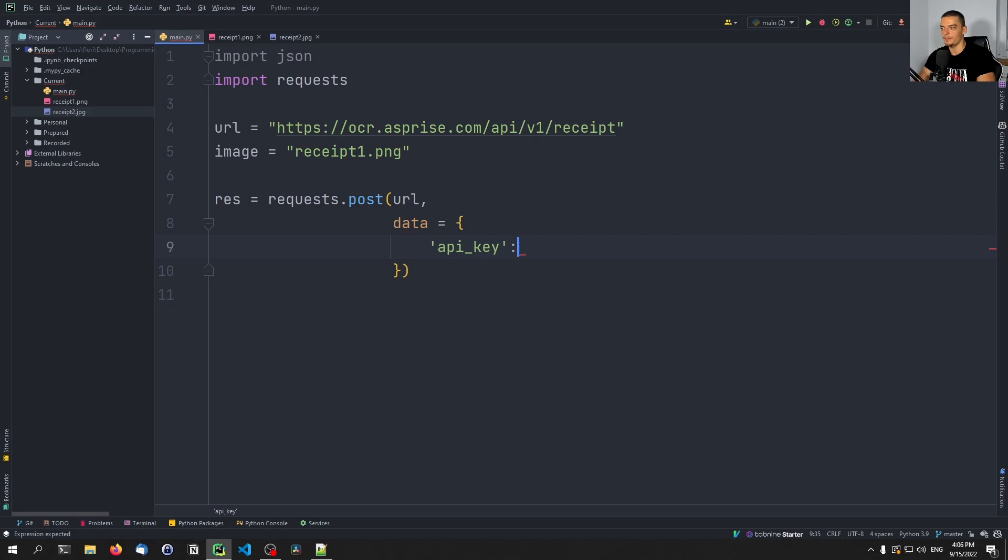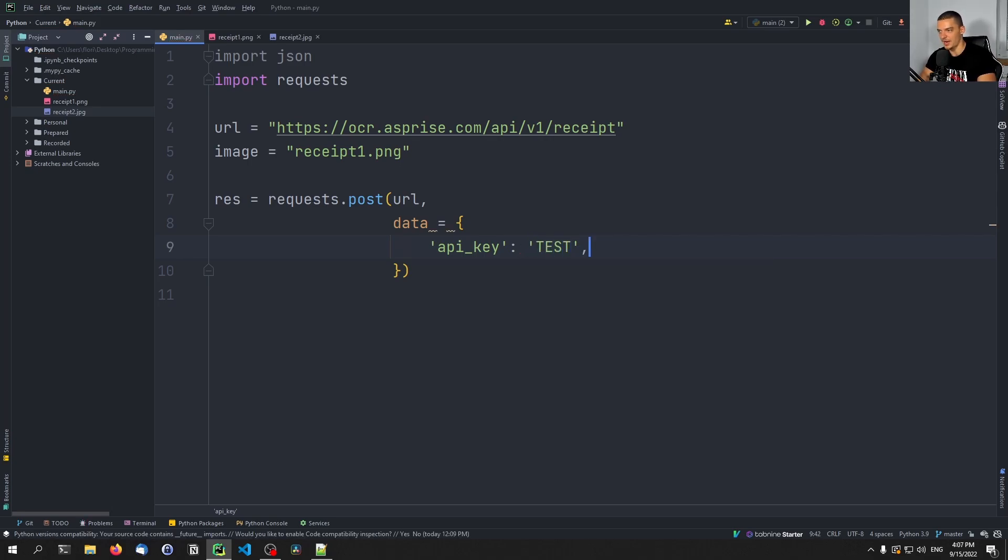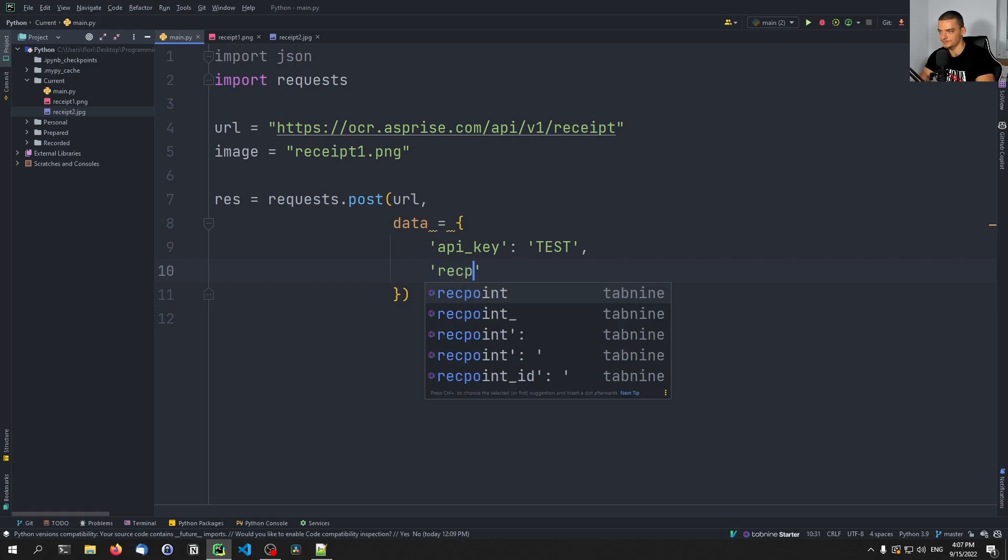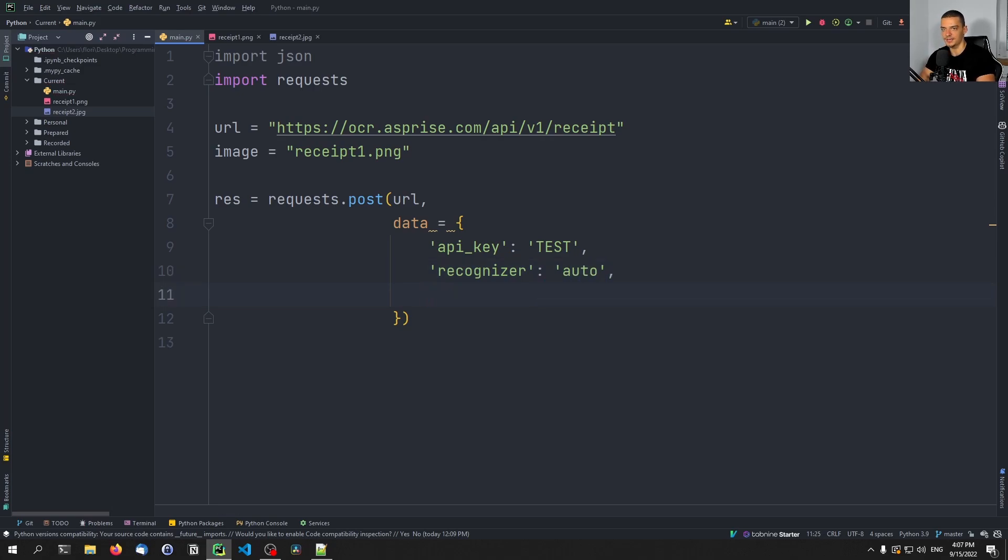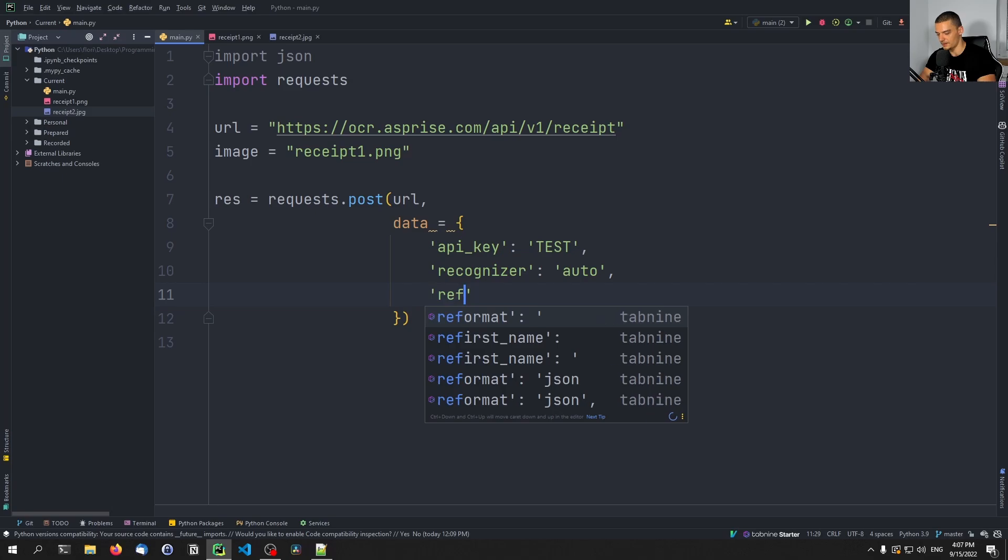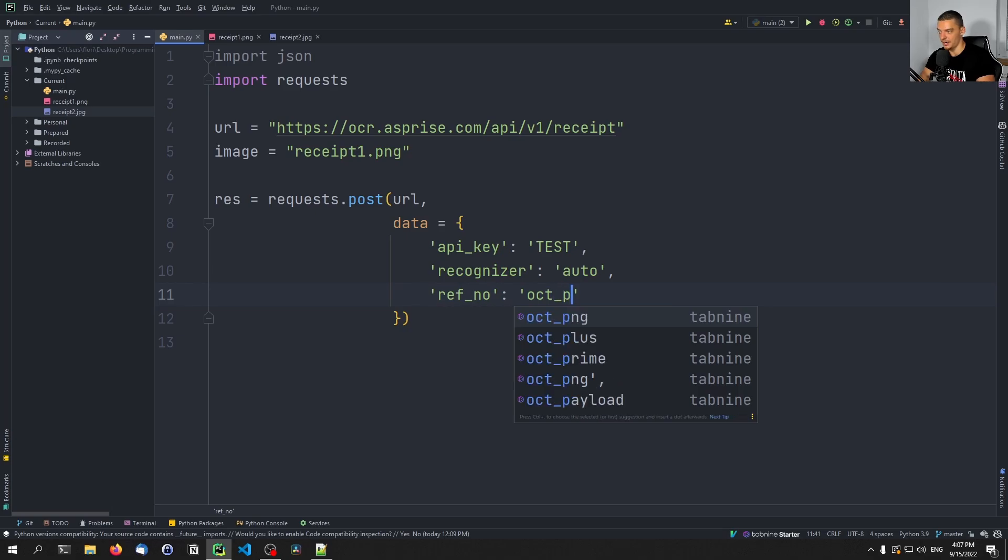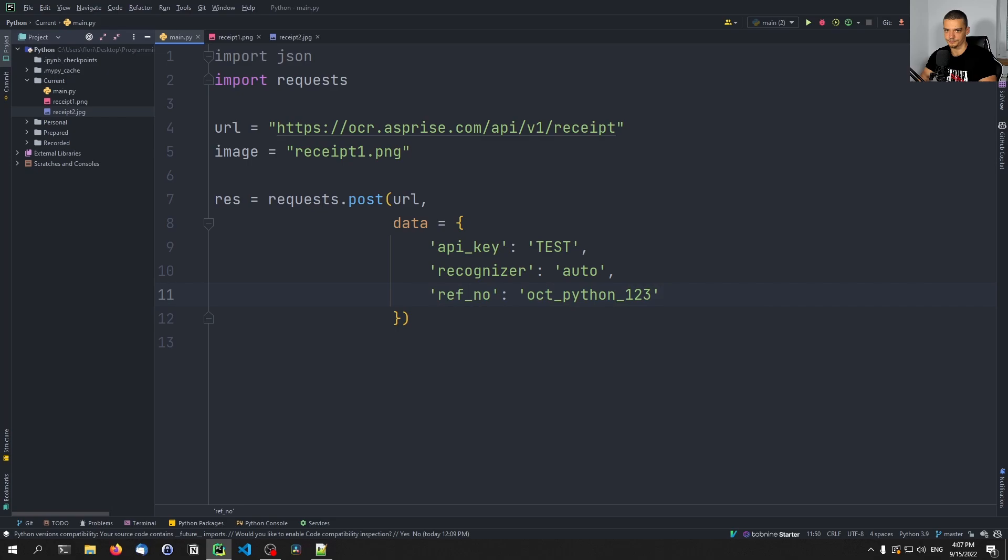But you can also just test it. You have a limited amount of responses or requests that you can send a day. And then you essentially get responses and you can work with them. But you cannot do that an unlimited amount of time from the same machine, right? So you have to wait, maybe another day or something. So with a test key, you can do it just like that. If you have to do it on a large scale with multiple requests a day with like 20 requests or something or 200 requests or something, you might want to create an account there. But you can do that with a test key here as well. And then we're going to say recognizer is going to be auto. So it's going to be chosen automatically here. And then the ref_no is OCR_Python_123.